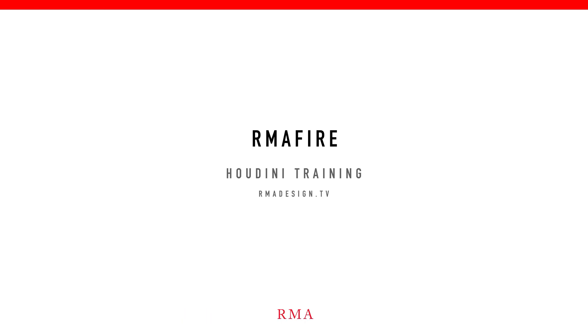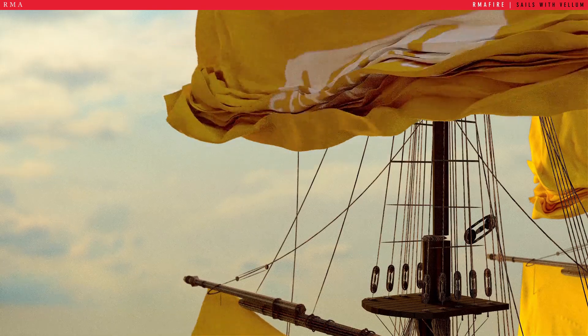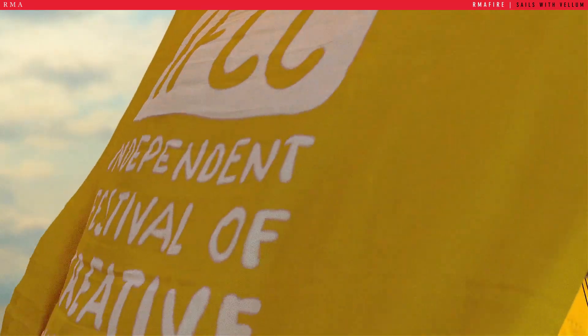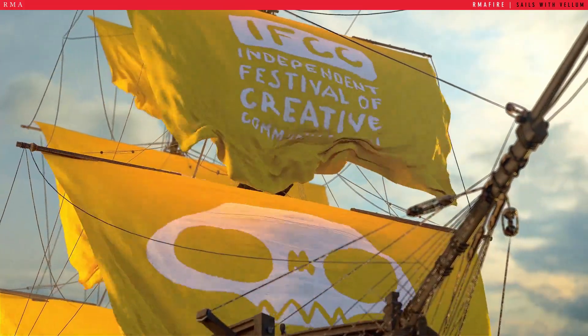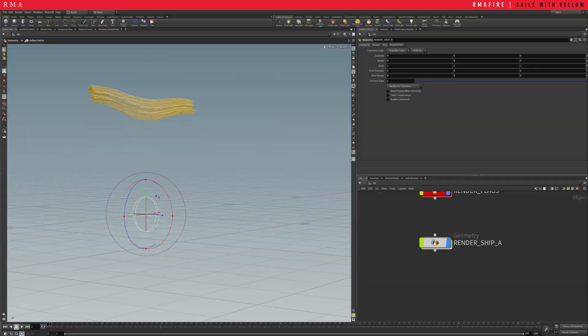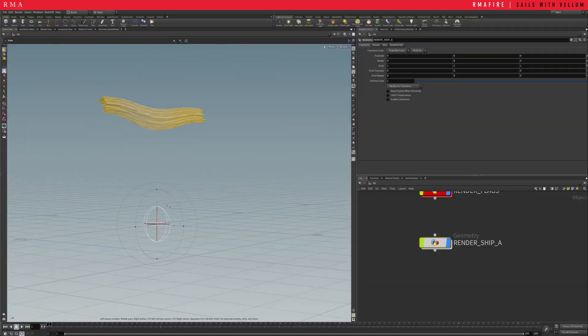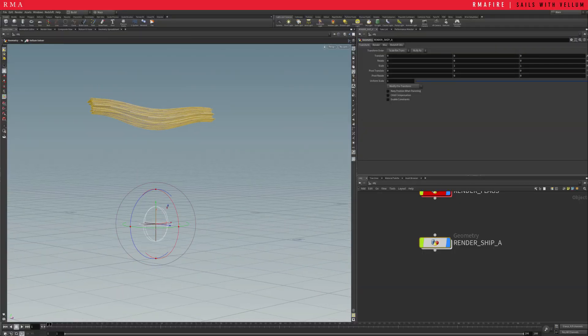Hello and welcome to RMA Fire. Let's check out how to create really art directable sails in Houdini.